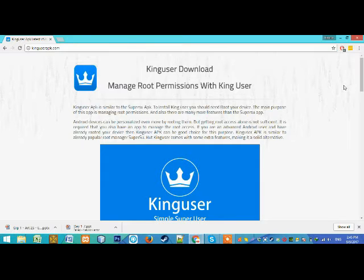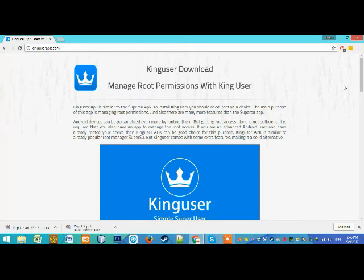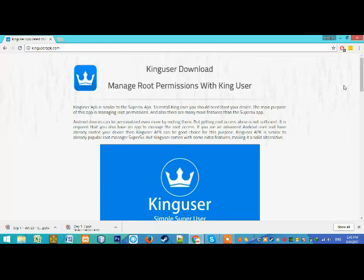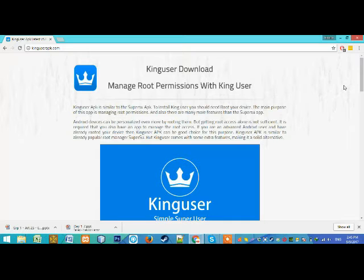This app is similar to the Super Azure APK app, which is used to manage root permissions. The first thing which is different in this app is it has more features than the Super Azure.